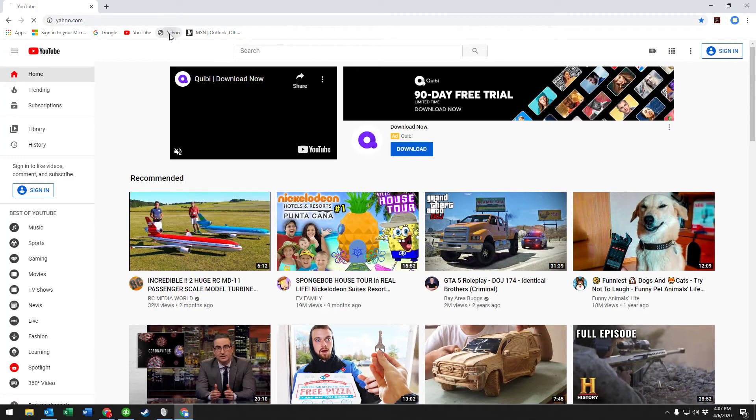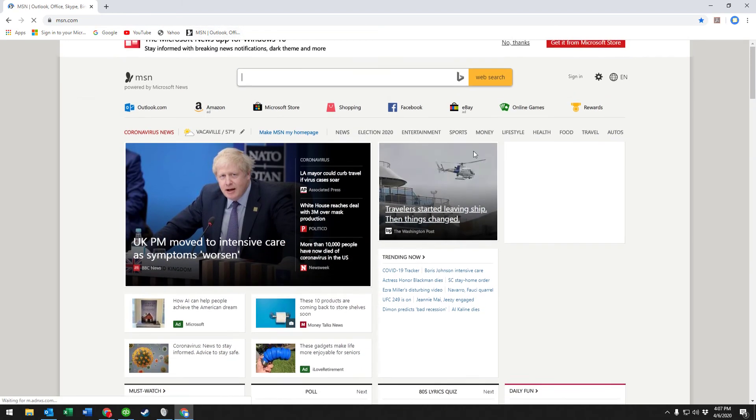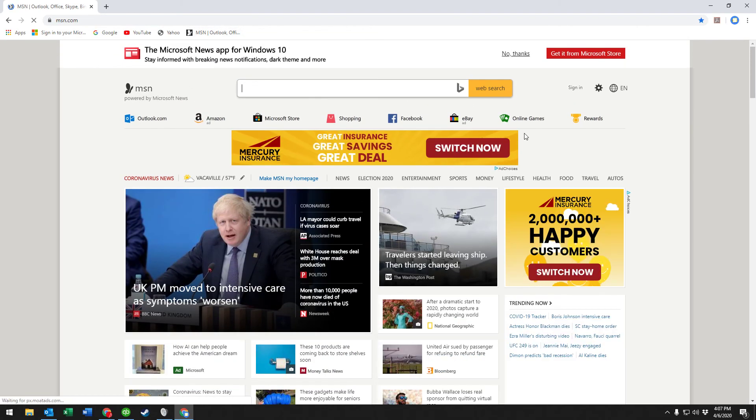And it will pull up the website that we've bookmarked. That's all for bookmarking in Google Chrome.